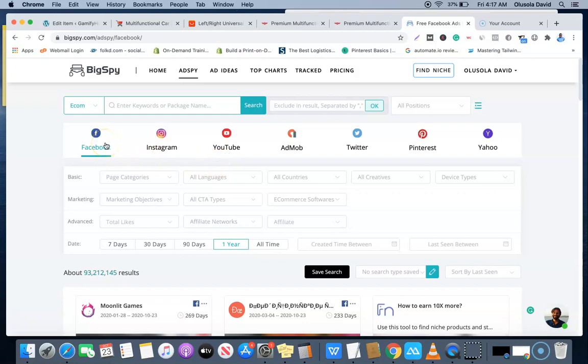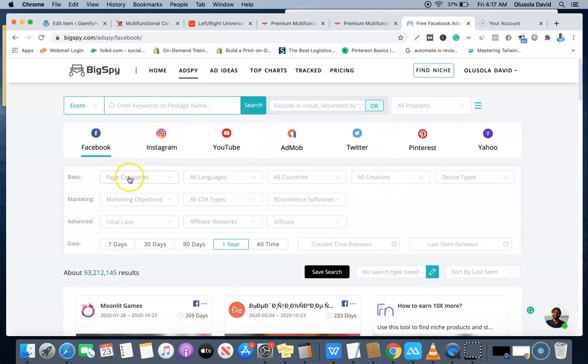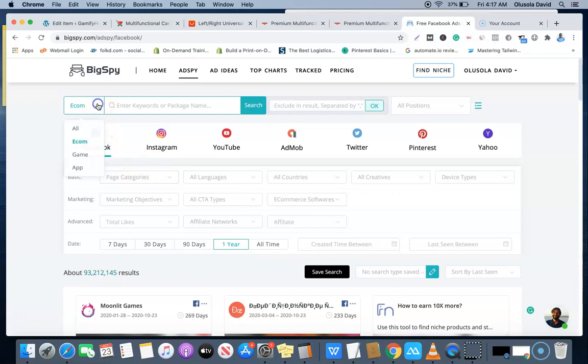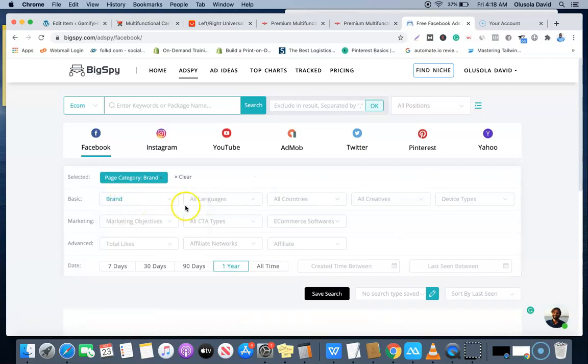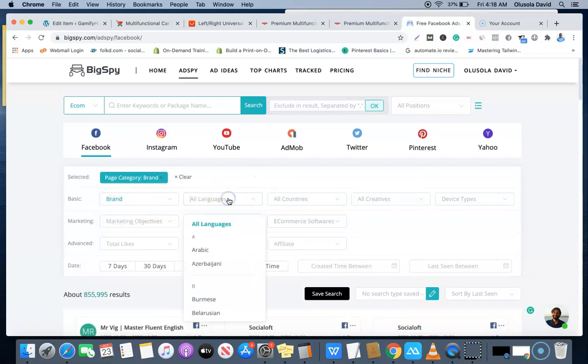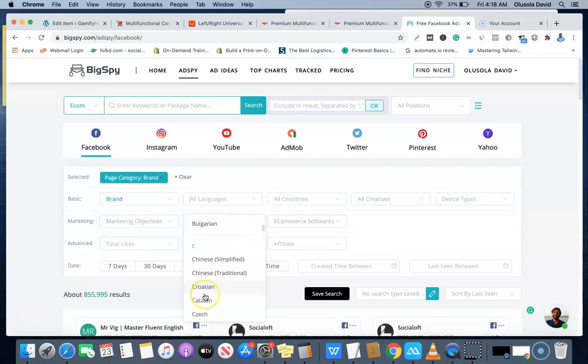What you're going to do here is come over to Facebook and click if you want to discover winning products that people are selling already on Facebook. You can do that, or you can choose Instagram, YouTube, and other social media accounts, but in this case I'm going to be using the Facebook social media channel. Now what you want to do is come here and for the basic page category, I'm going to choose Brand. For the language, I'm going to choose English.